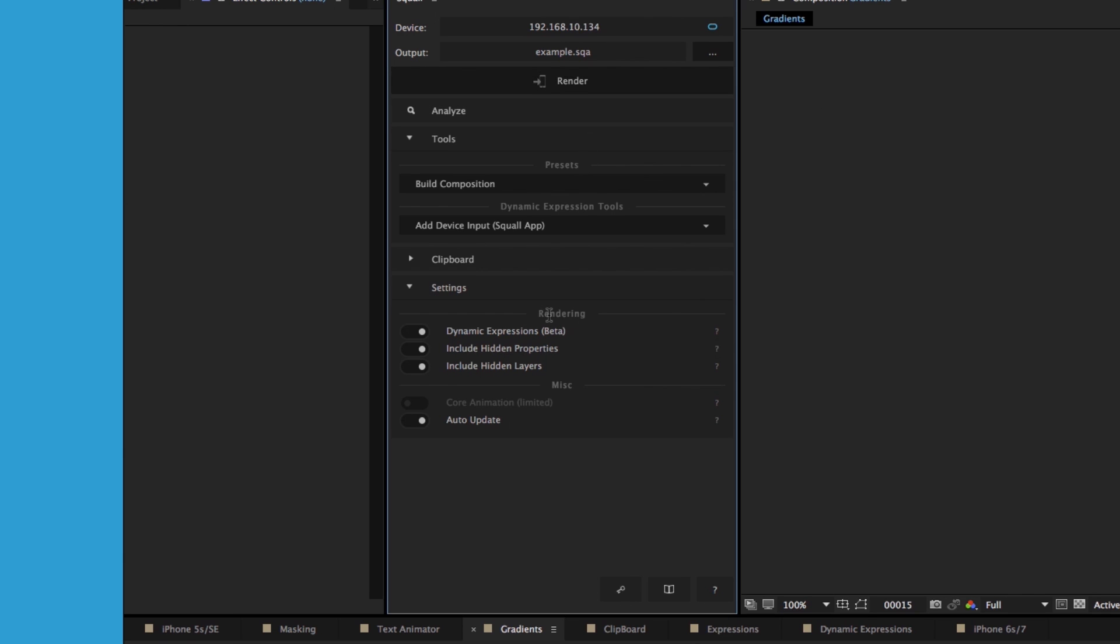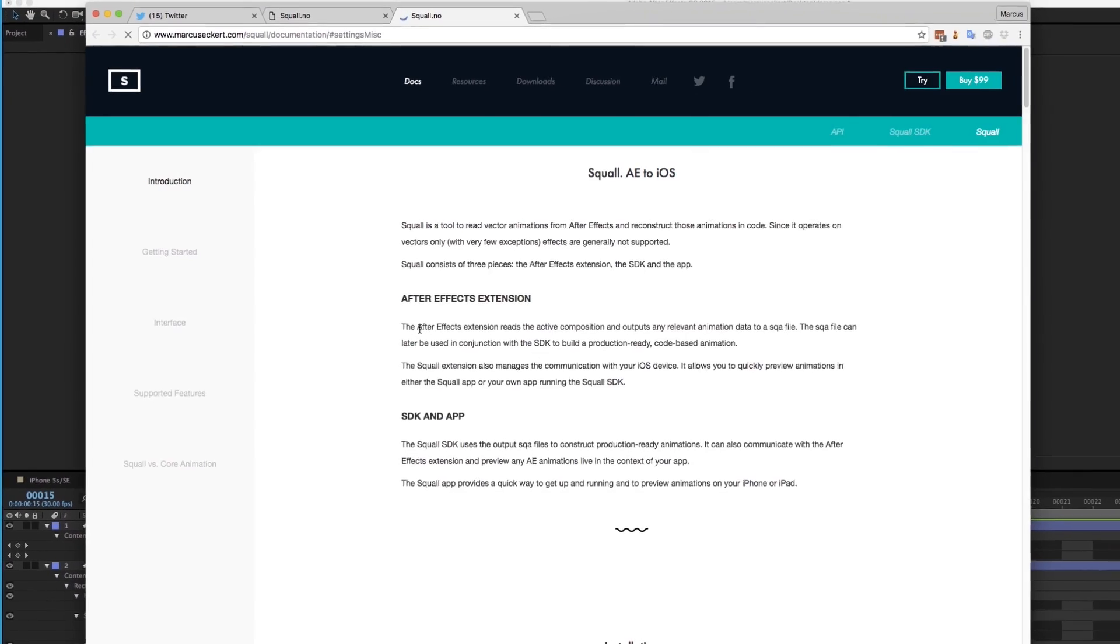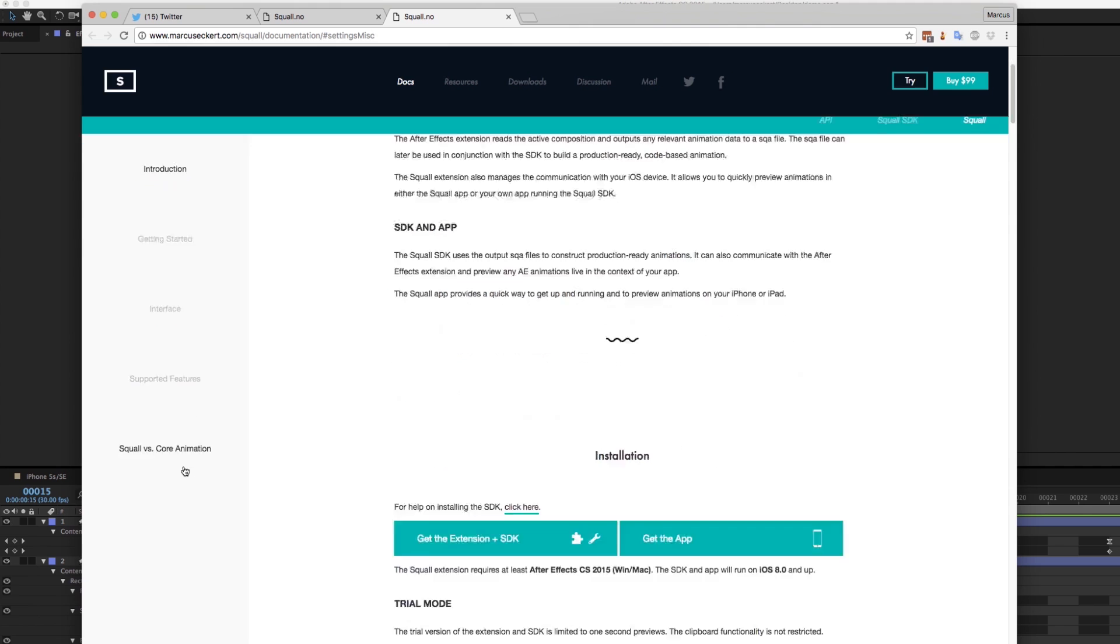When you pair the extension to the companion app, you can force Squall to preview animations as core animations. This comes with certain benefits and trade-offs. Core animations, for example, do not support dynamic expressions. If you want to know more about any of the settings, click the question mark to the side and it will open the relevant section on the website.